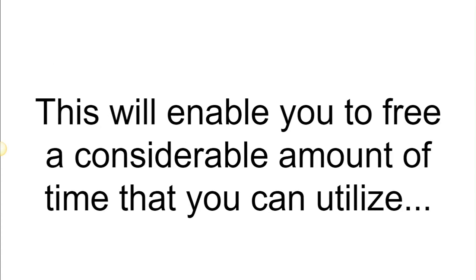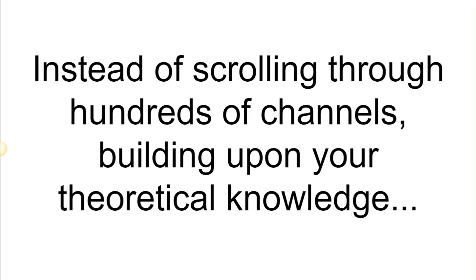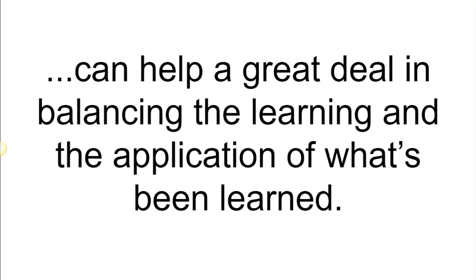This will enable you to free a considerable amount of time that you can utilize on actually applying whatever bits and pieces of information you get to learn from the internet. Instead of scrolling through hundreds of channels, building upon your theoretical knowledge and never finding the time to actually apply any of it, limiting your resources can help a great deal in balancing the learning and the application of what's been learned.